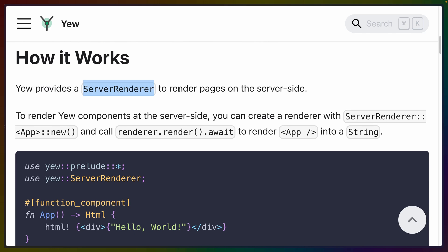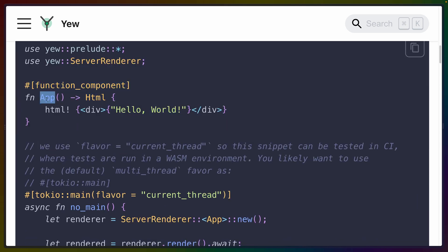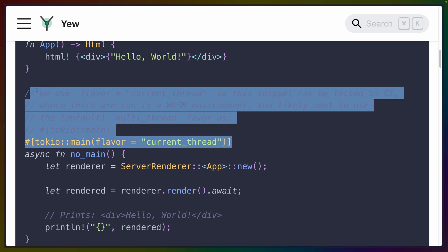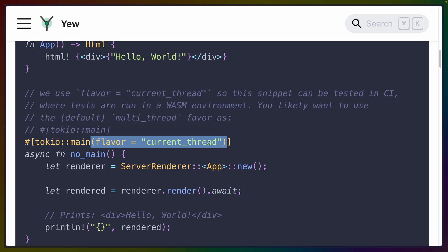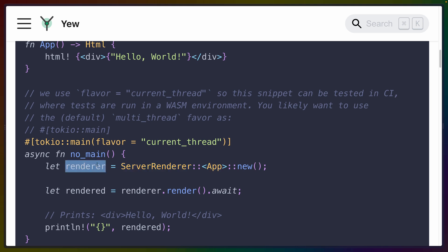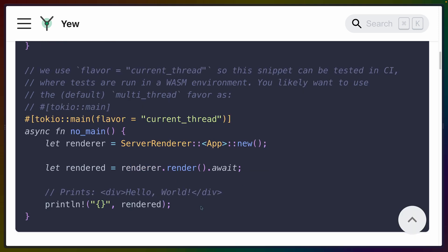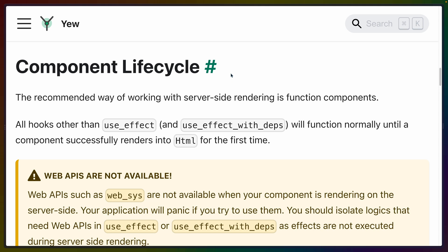This is fine for applications that don't need SEO, though in some cases it can affect performance depending on the user's network. Now Yew provides a server renderer to render pages on the server-side. We have a function component defined as app with some HTML that says hello world, as well as what is effectively our main function. We boot up the server renderer with our app component, then we can call renderer.render await, and what we get is the HTML string that is our application. You can see how this would integrate with something like Axum if you wanted to handle routing.